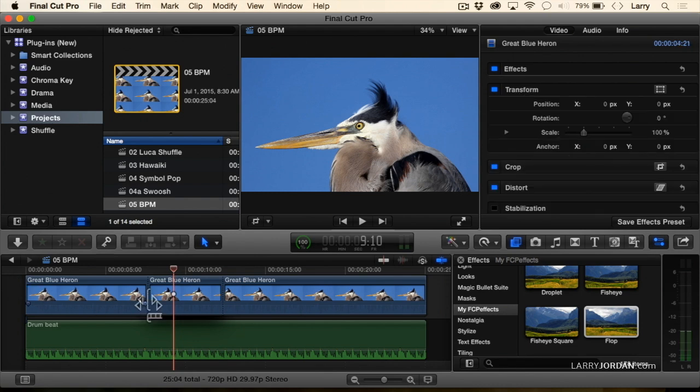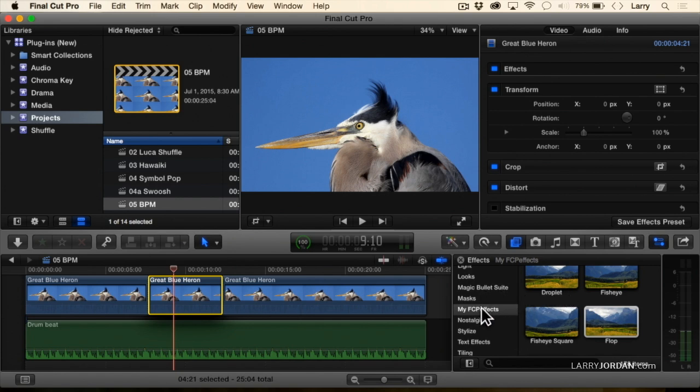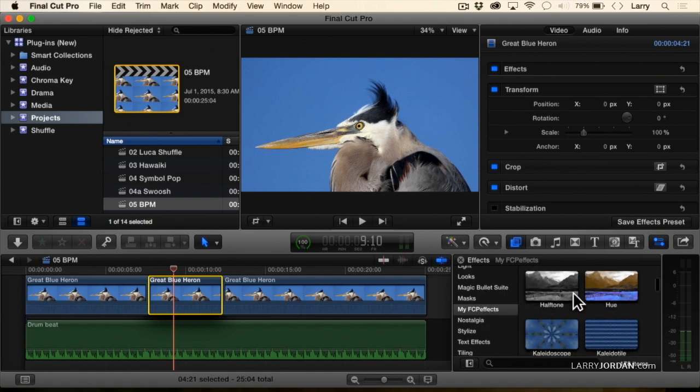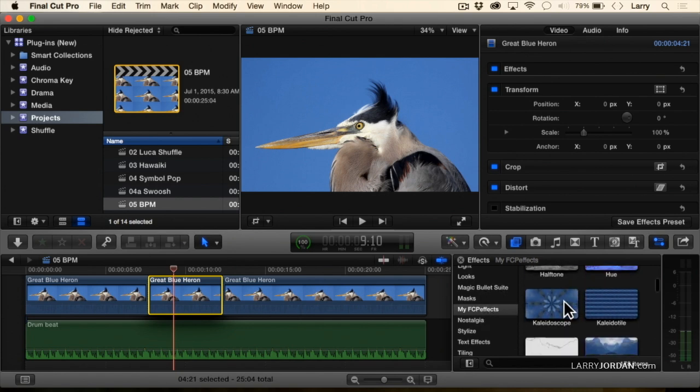I have another shot here. Let's work in a different effect. Let's go again, my FCP effects, and this time we'll go down to kaleidoscope.